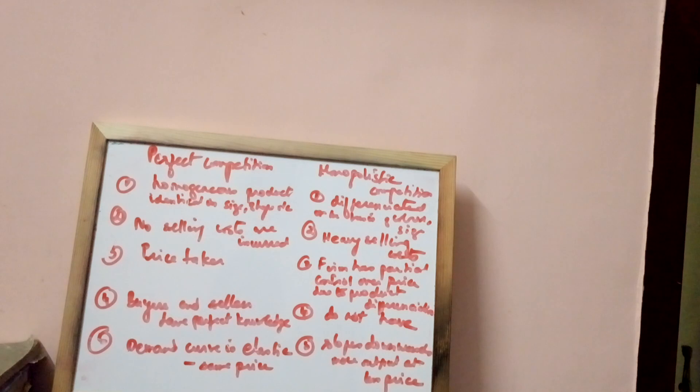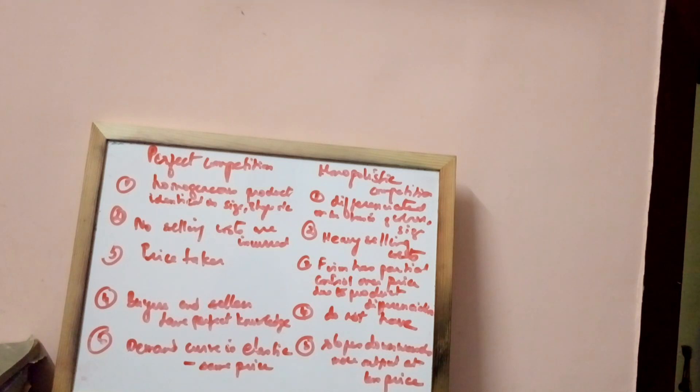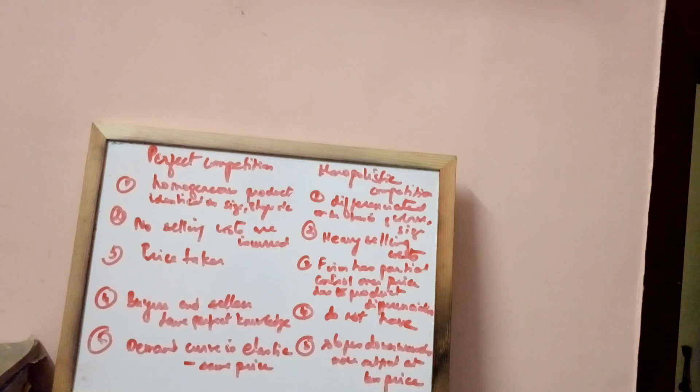Under perfect competition, buyers and sellers have perfect knowledge about market conditions, whereas under monopolistic competition, they do not have.